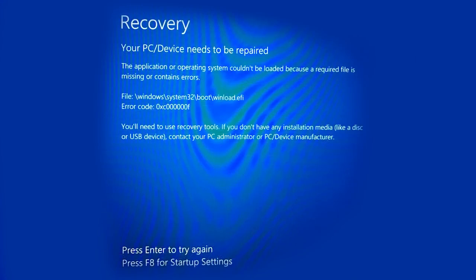Hello, everybody! In this video, I'm going to show you how to fix this error when booting a Windows operating system.